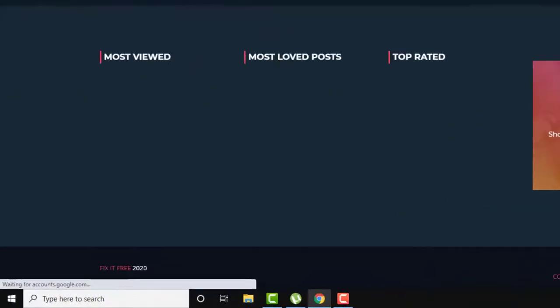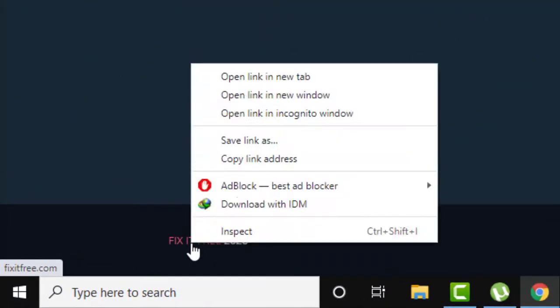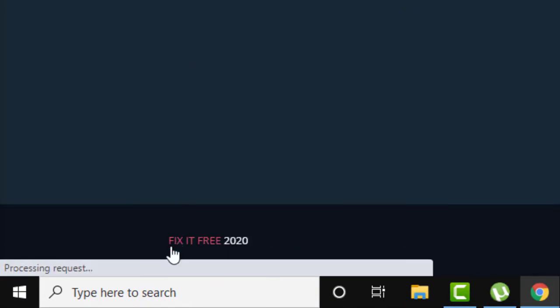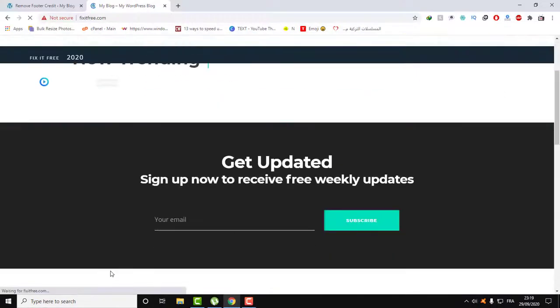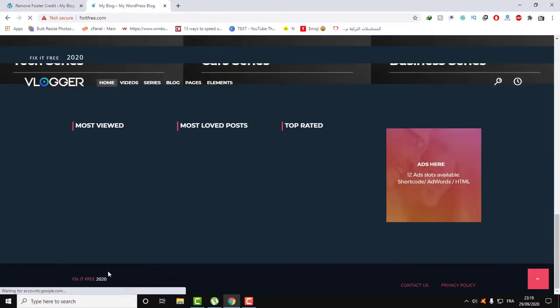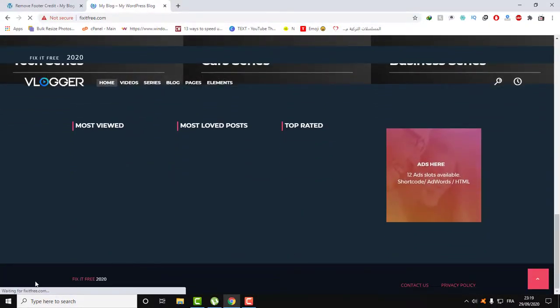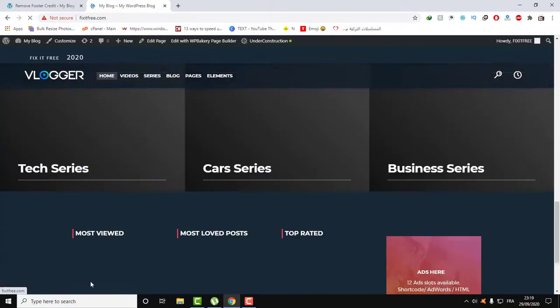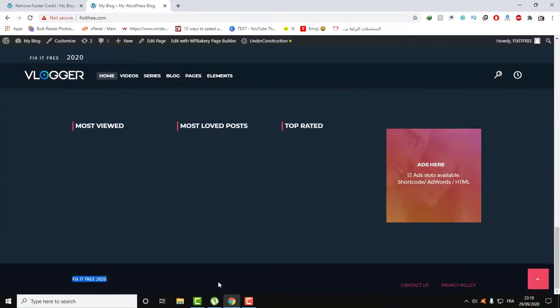And as you can see here, the footer credit is replaced successfully. If we click here, this will refresh the page. You can make here your YouTube page or anything you want, link of anything you want, or you can leave it blank if you just want to remove the footer credit.